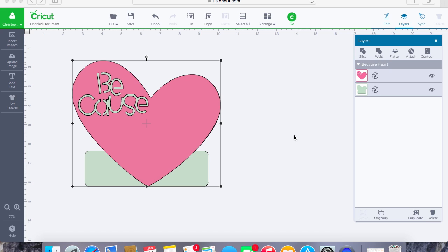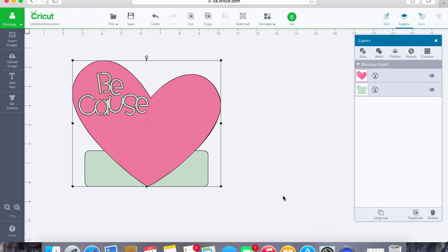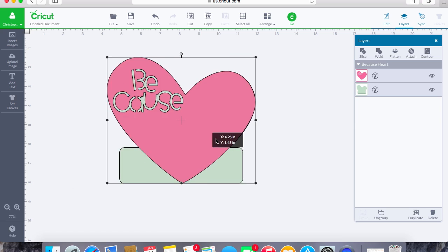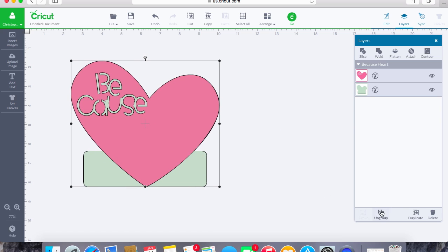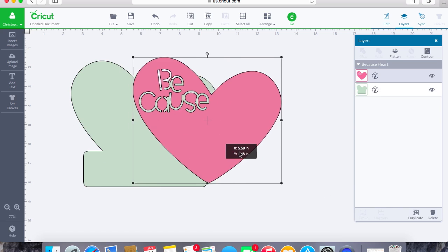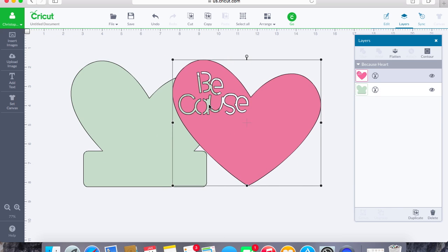So what we're first going to do is, I actually got this image from the insert images tab. It's just a regular image straight from Design Space, and it's actually an image from Design Space that you get with the subscription.